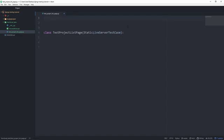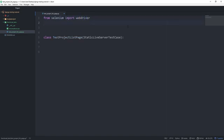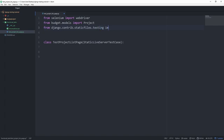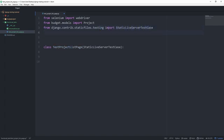Let's import the web driver from selenium import webdriver. We also want our model from budget.models, we're going to take the project model. Now we can import the StaticLiveServerTestCase class, which I always forget where it is. But it's inside of django.contrib.staticfiles.testing. And down the road, we're also going to use the reverse function, so we might as well import that.